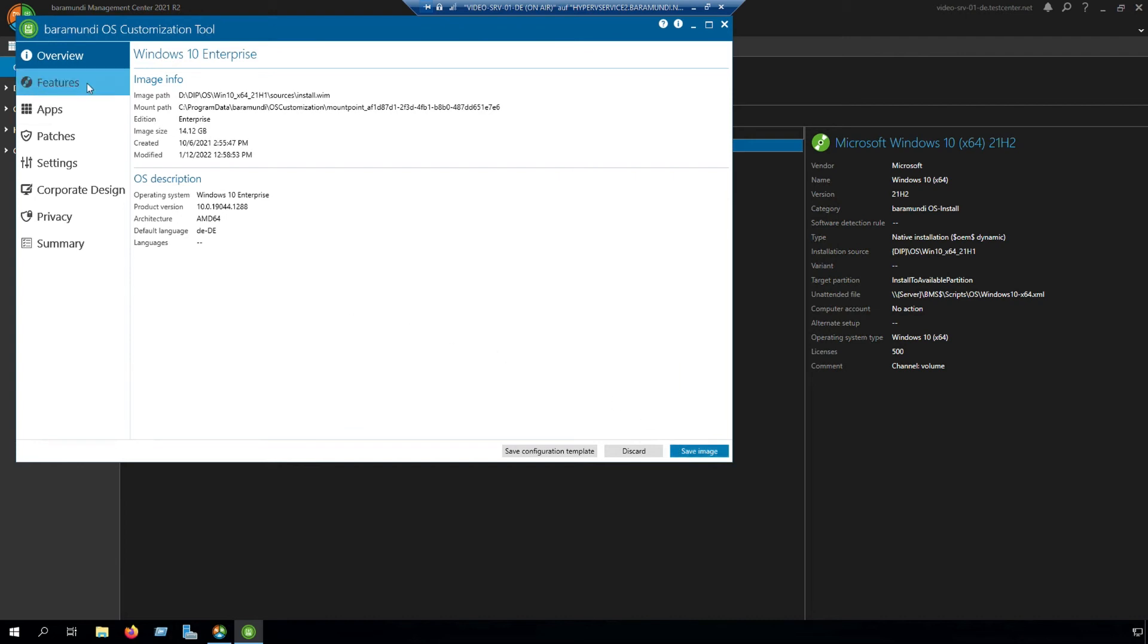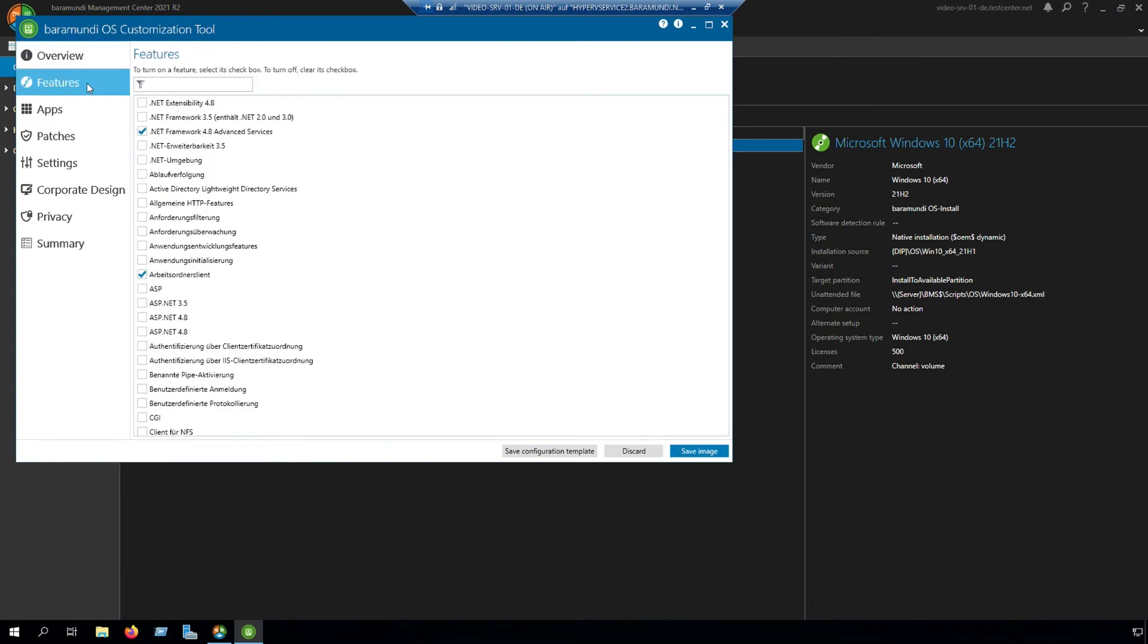The next step is features. In features you can enable and disable some Microsoft features like .NET Framework or something else.